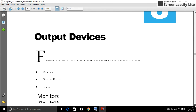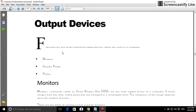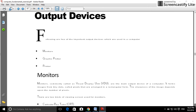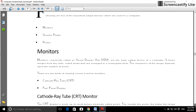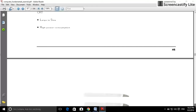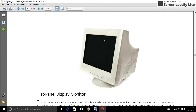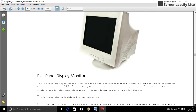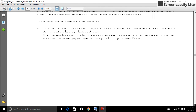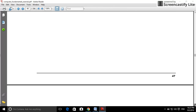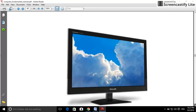Output devices include monitor, graphics plotter, and printer. Watch the monitor photograph — this is a monitor.